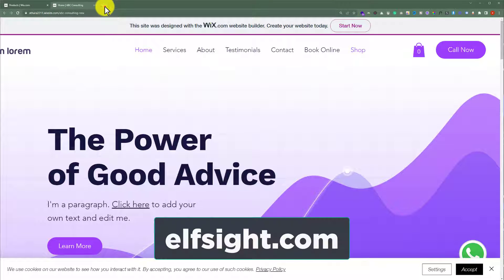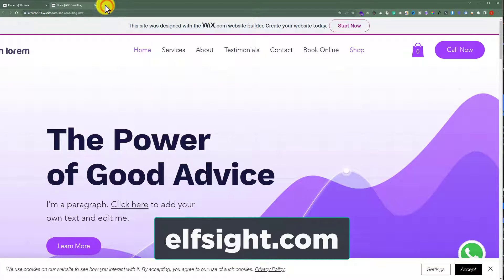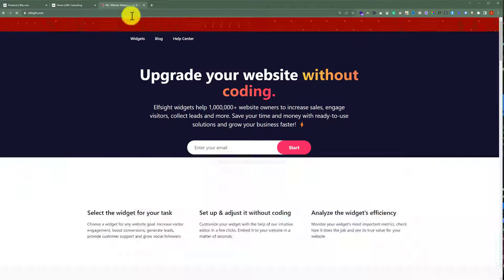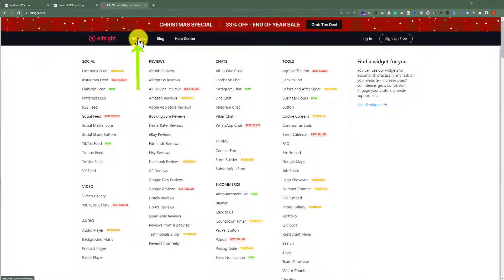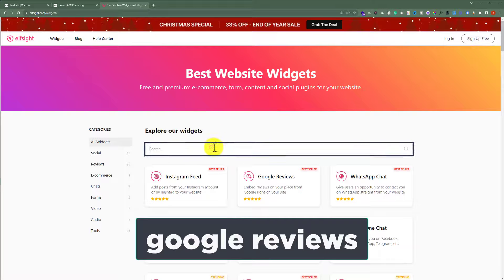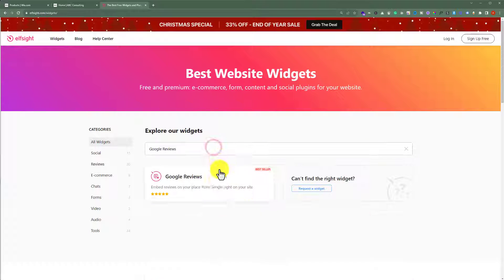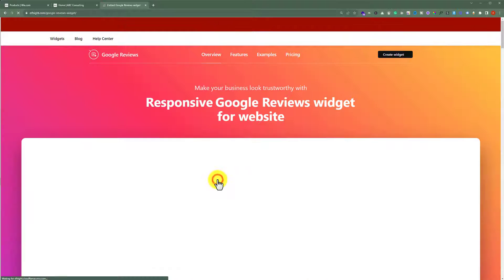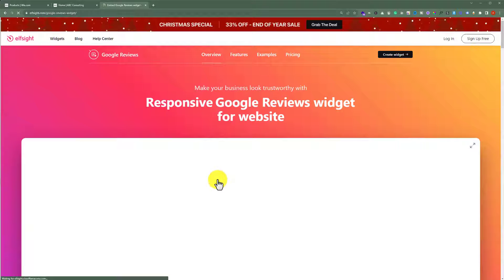To do this, go to elfsite.com. Click on widgets. Search for google reviews. Now select the widget, and then from the top, just click on create widget.